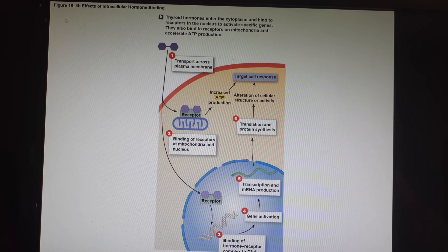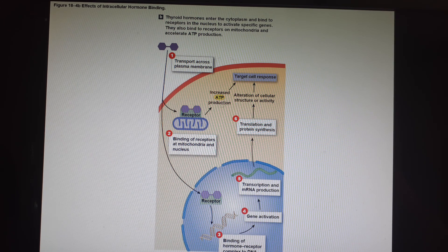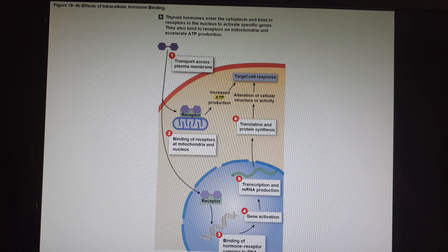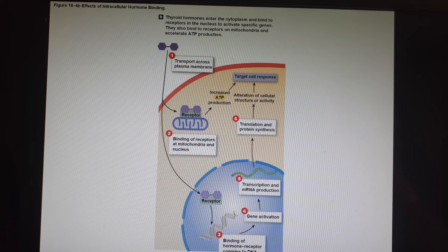Thyroid hormone goes in and can bind to a receptor on the mitochondria, and that will rev up ATP production. Or it can go all the way into the nucleus where it finds its receptor and also bind to the DNA just the same way that steroid hormones did, and they can control gene translation into proteins.